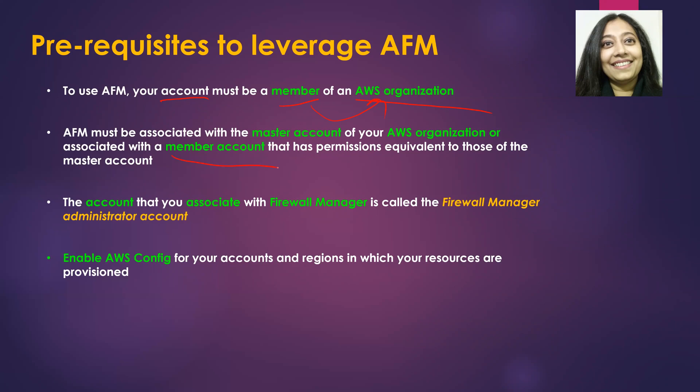Whichever account that you choose, whether it's a master account or the member account that you choose to associate with firewall manager, will be called the firewall manager administrator account.